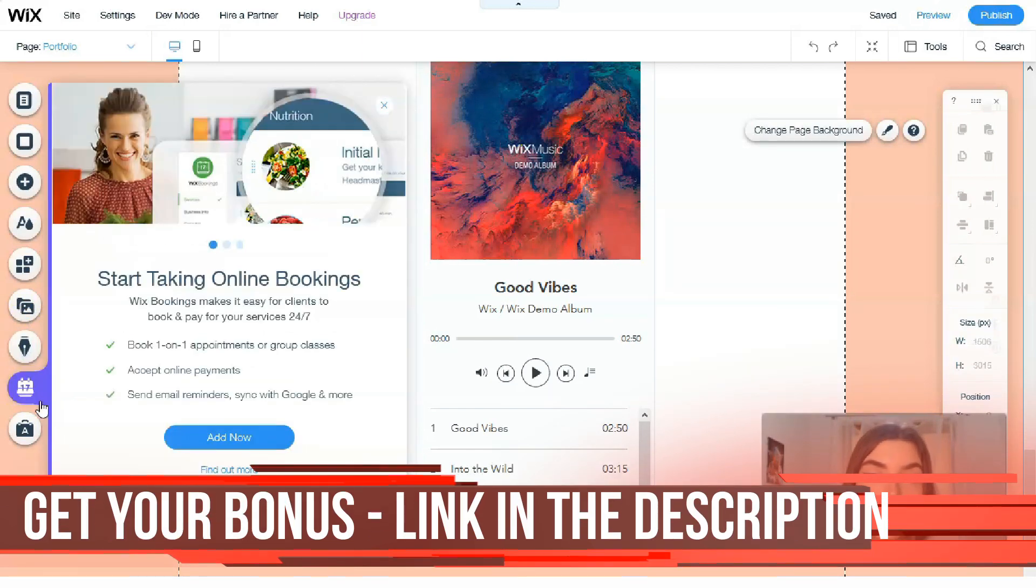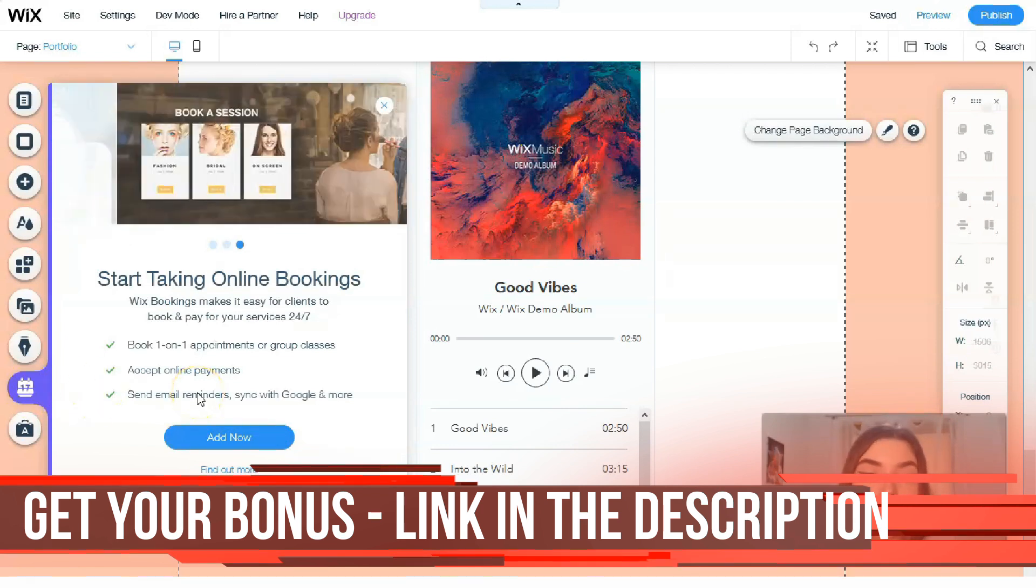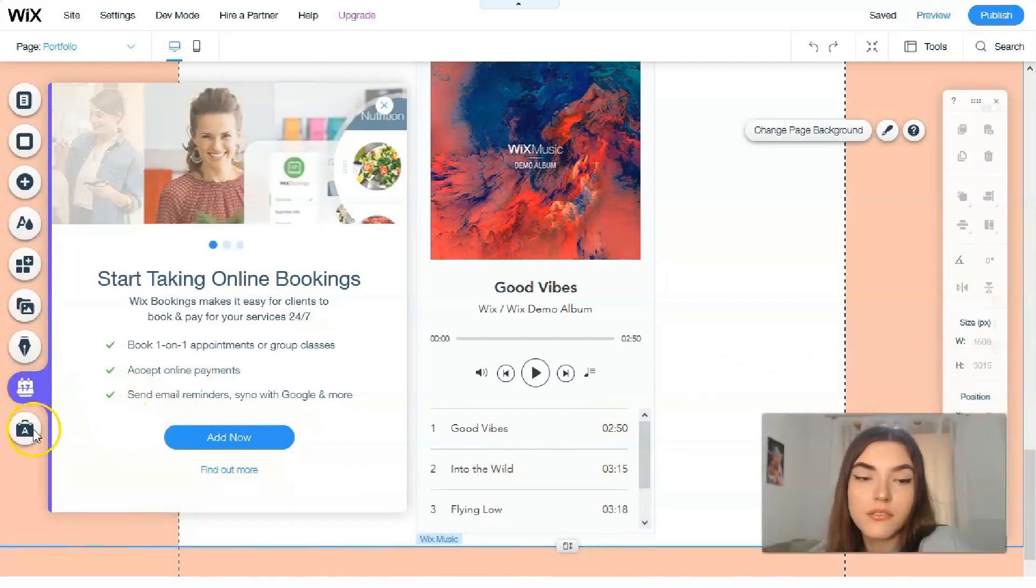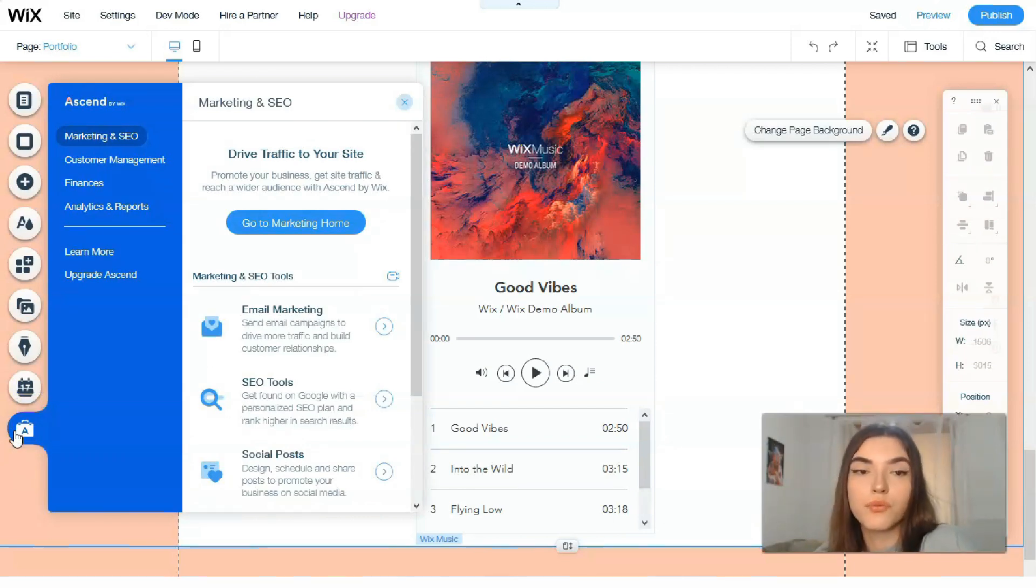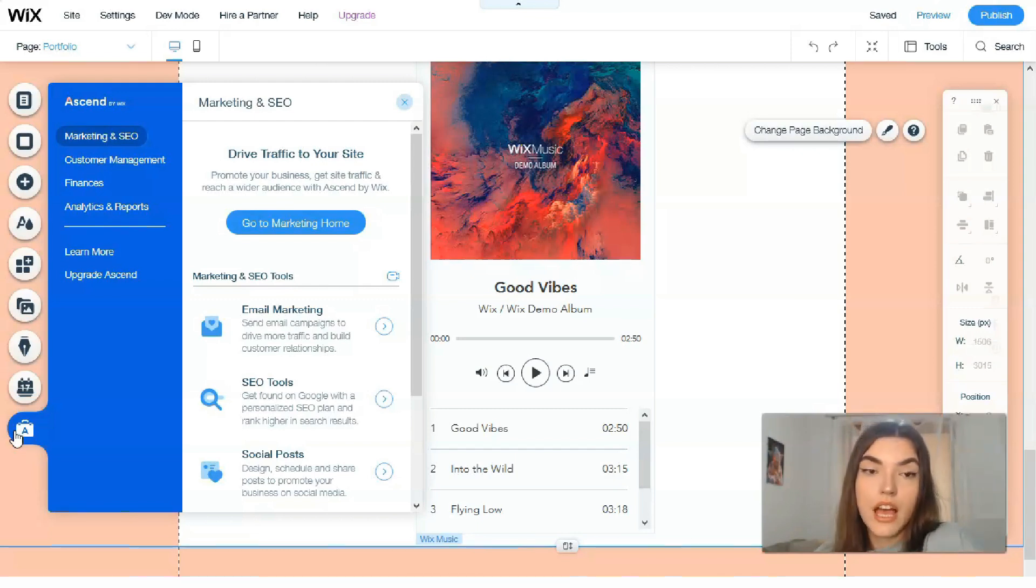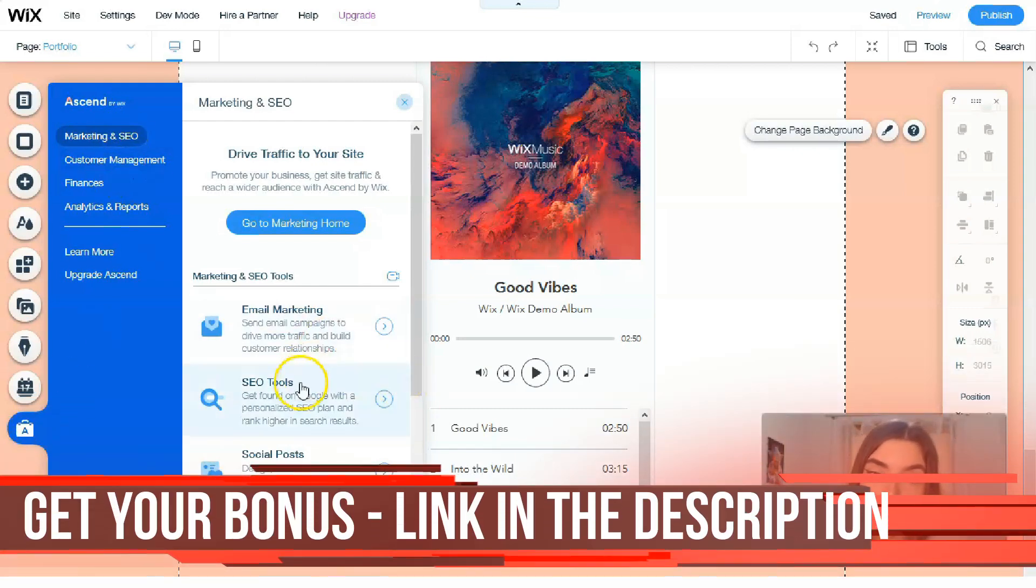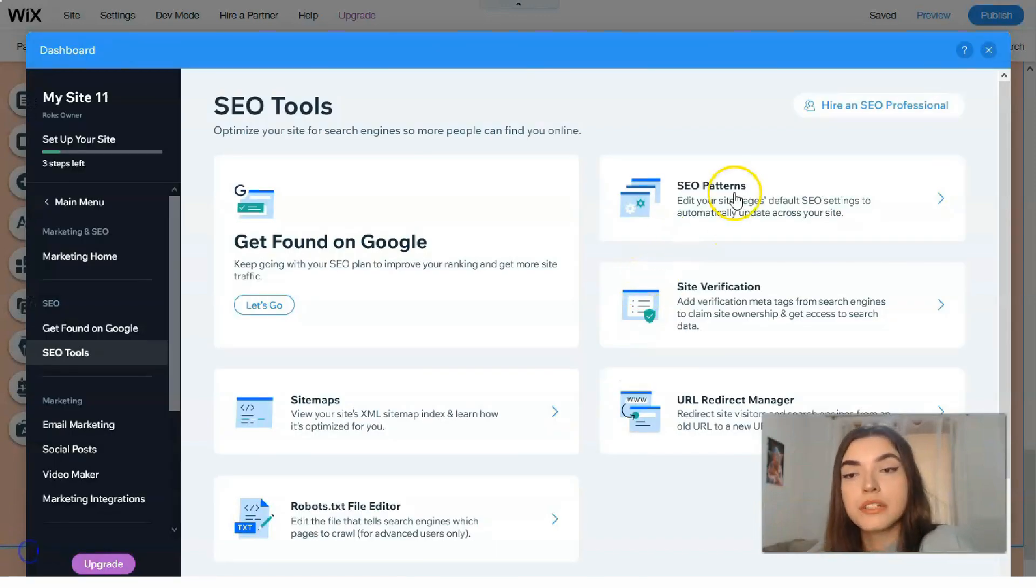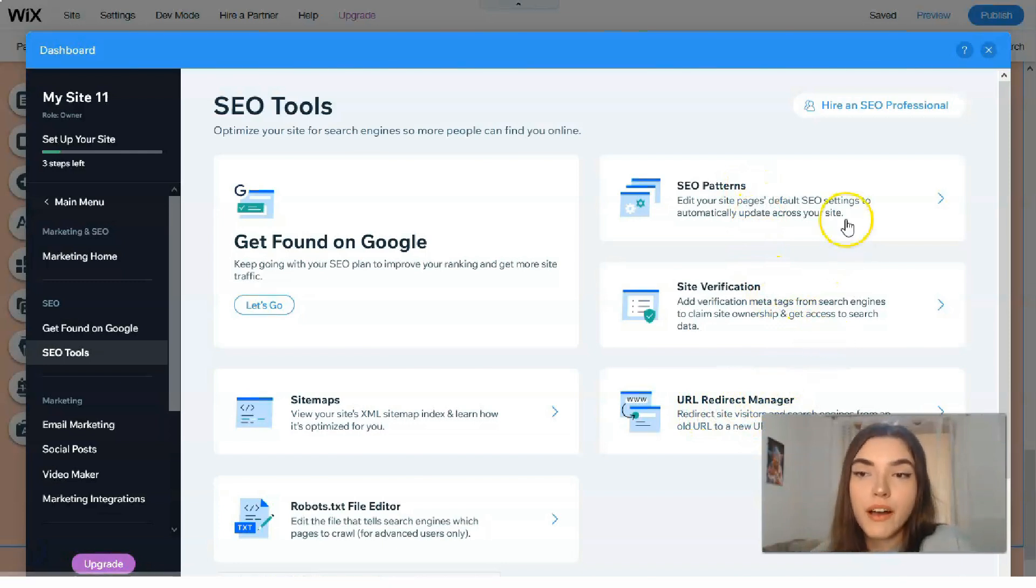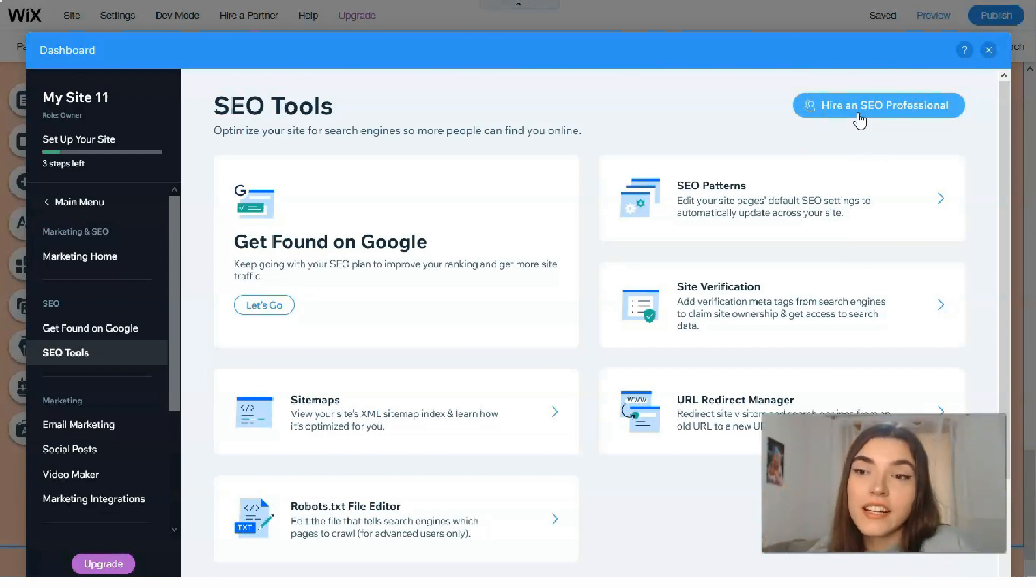Here we have actually bookings. You can start some bookings, accept online payments, sending online reminders. You can do it directly right here. And this one is really cool thing. Ascent is responsible for marketing and SEO, customer management, finances, analytics, and it's for entrepreneurs. If you don't want to do it by yourself, you have the opportunity just to hire a professional, or you can do it step by step by yourself.